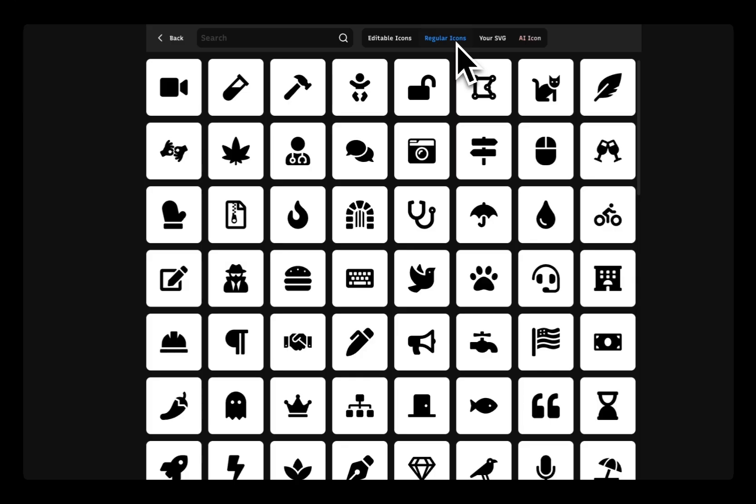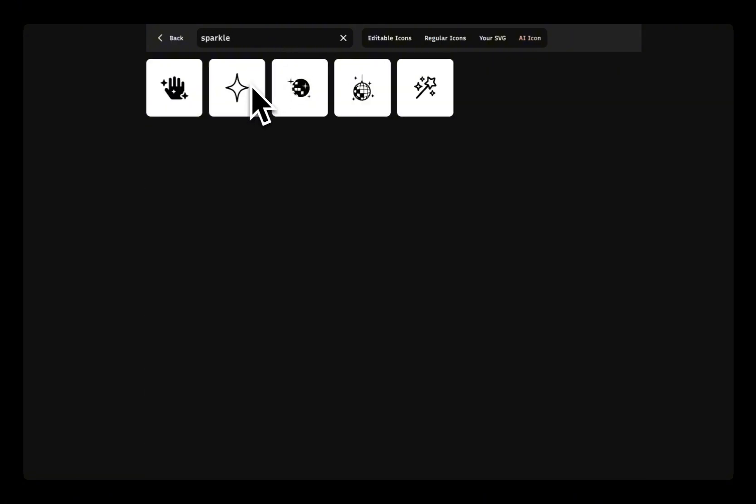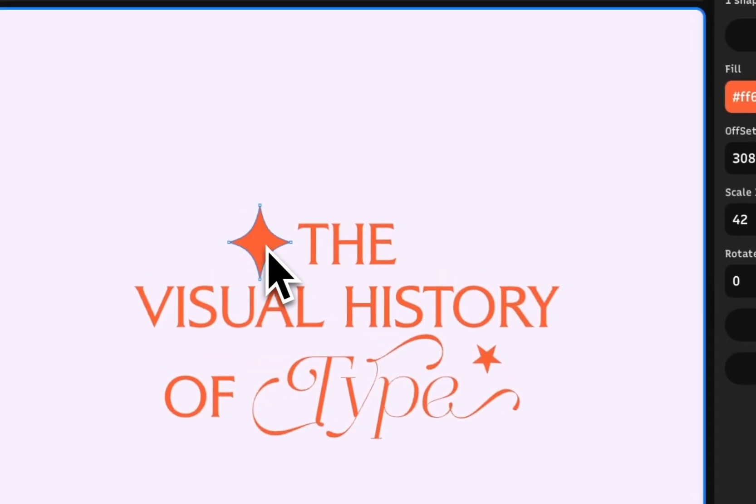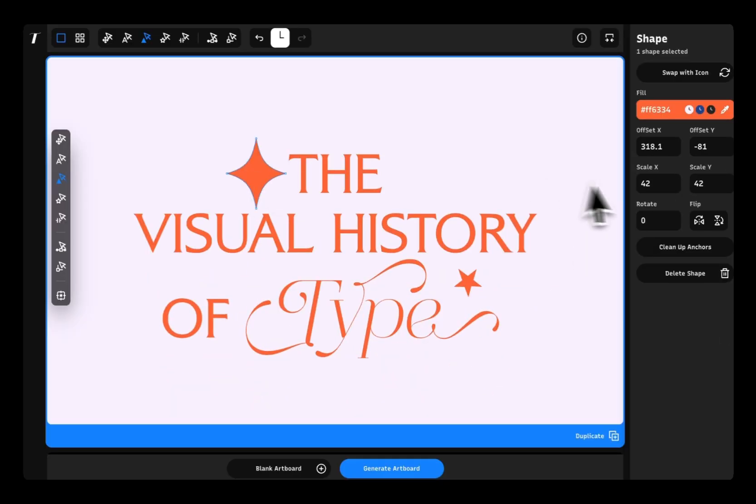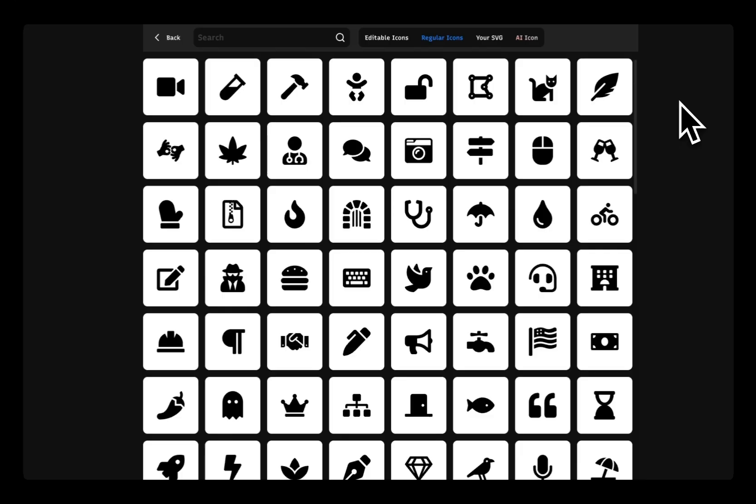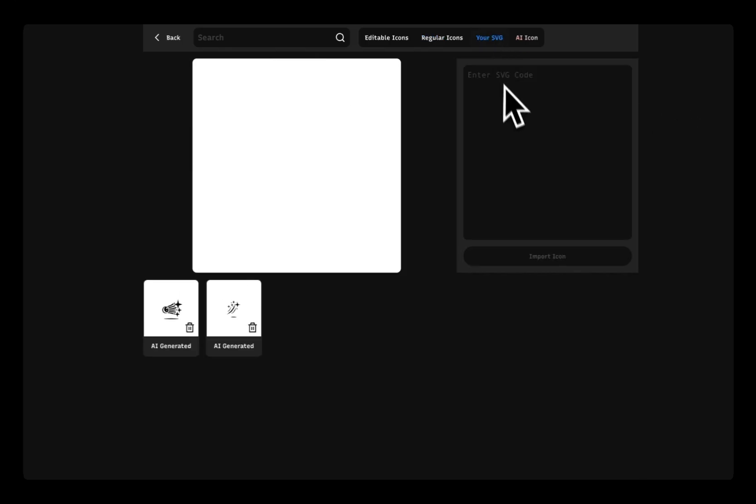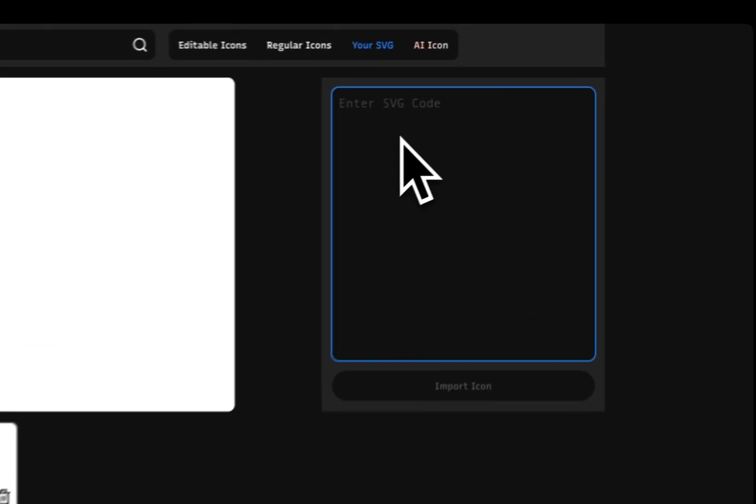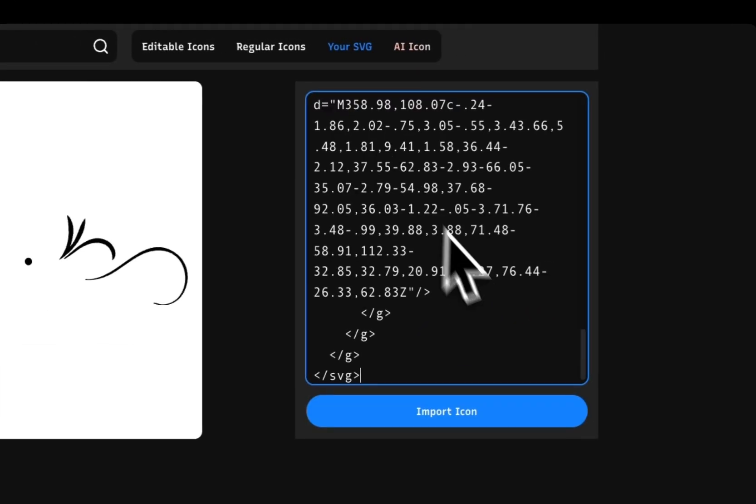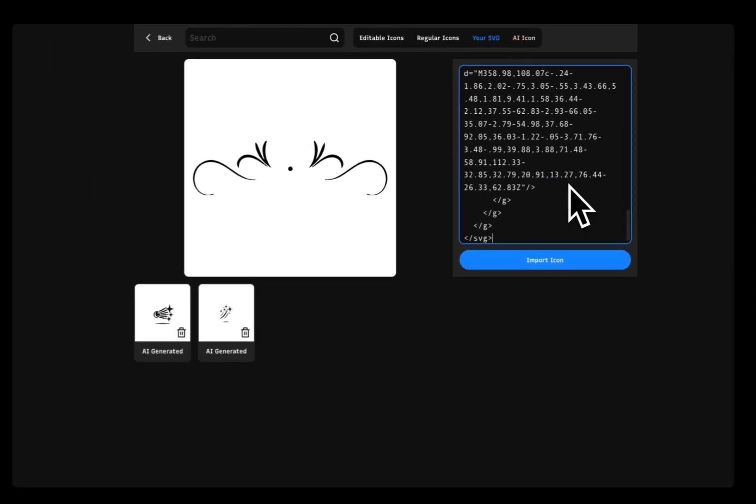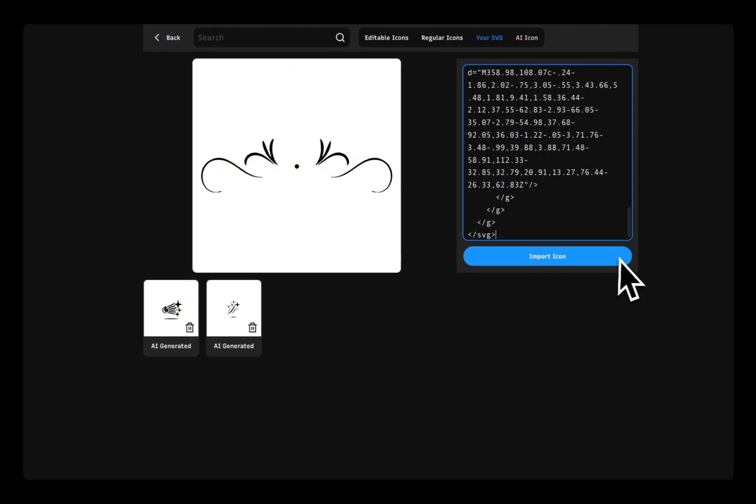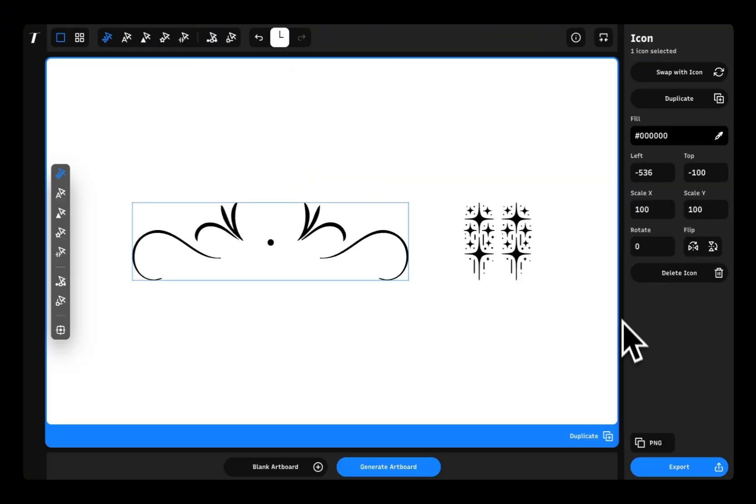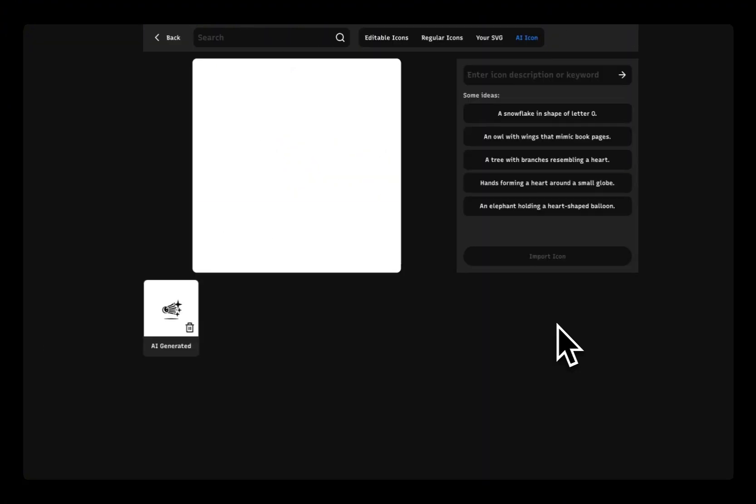If you have a specific icon in mind, check out our regular icon library and search for icons that meet your needs. And of course, if you already have an icon that you would like to work with, you can easily import your own icon as an SVG.